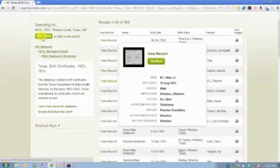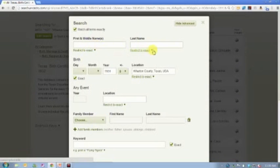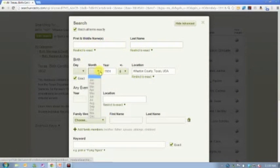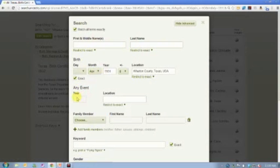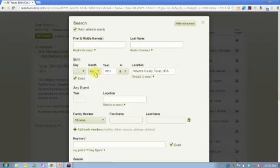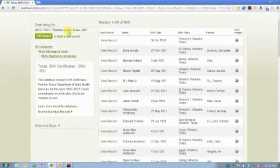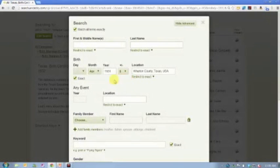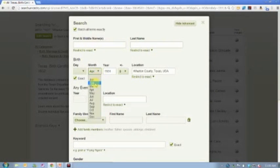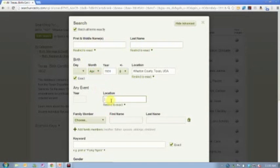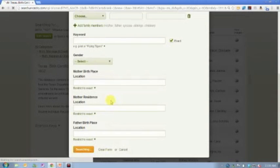Now this person that we were looking for was actually born in April. And so I can add, and this is one of the things that you need to start thinking about. Sometimes we have to do what we call search iteration. I could go through all 900 search results with just this information. But if I want to narrow that down, if I know another piece of information, why not just add that piece of information and do the search again?